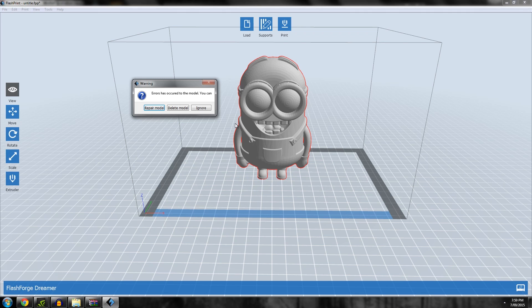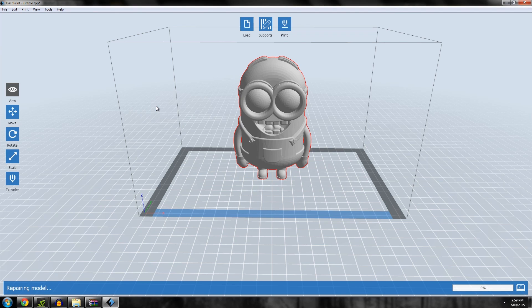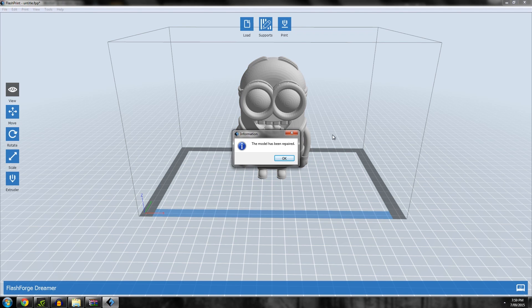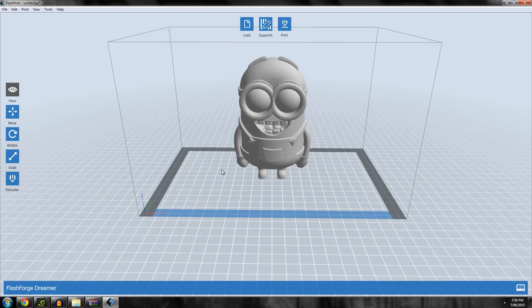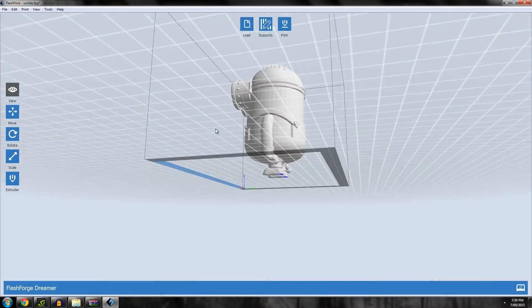There's an error in the file, being a Thingiverse file. Of course there's problems in it. That just happens with all Thingiverse files, I'm being a bit cynical. Now we have the option to repair the model, and it fixes any little holes there might be.